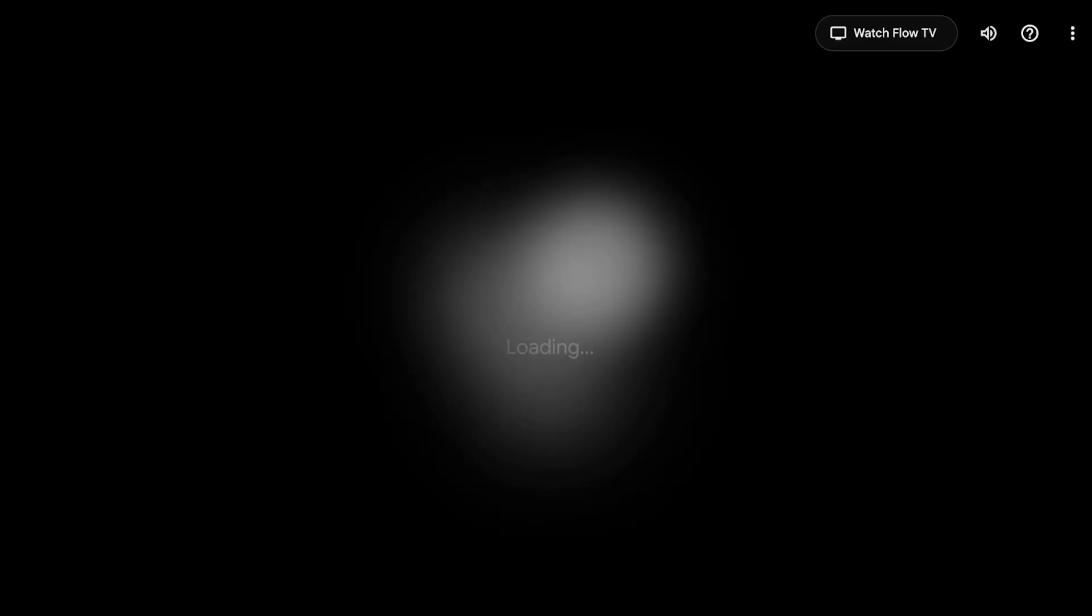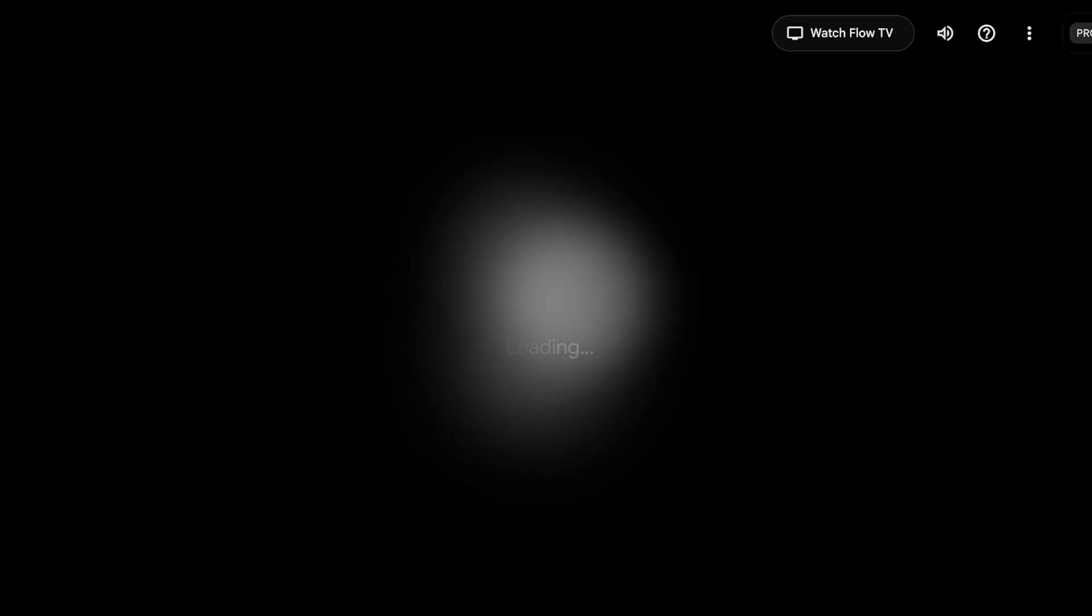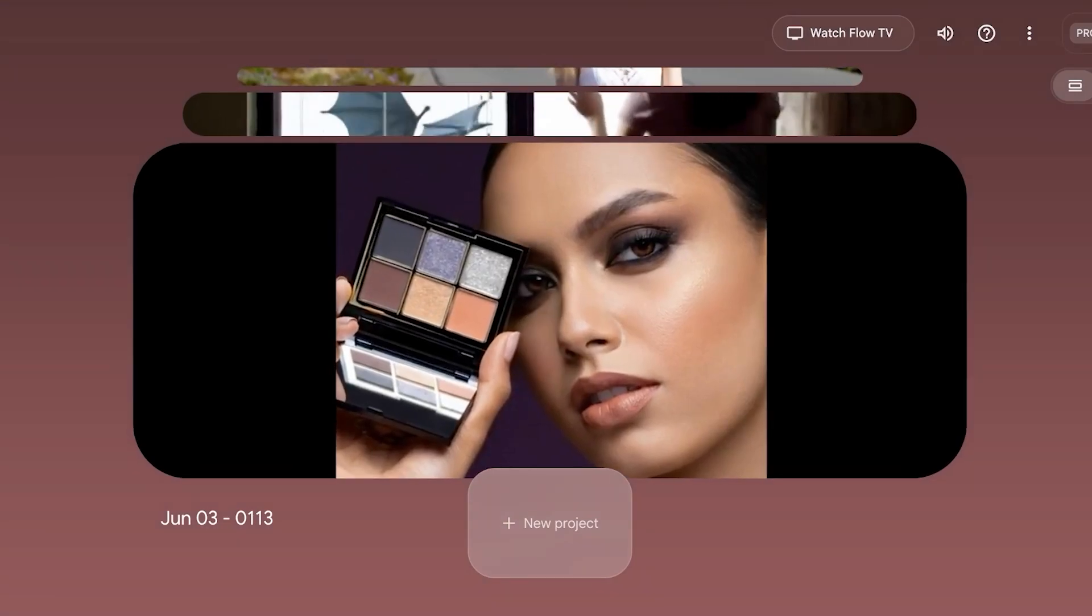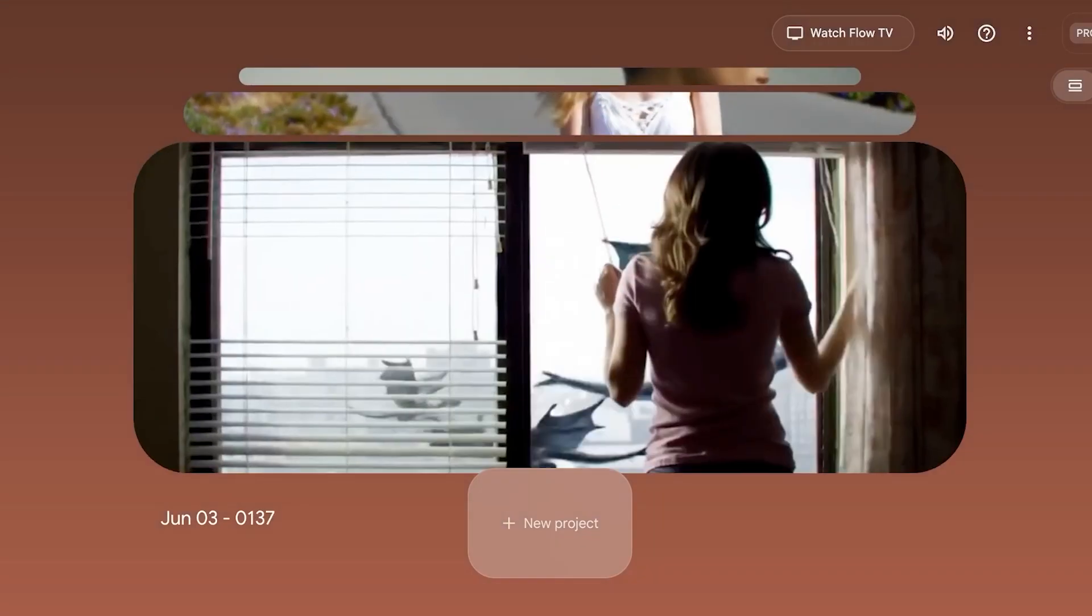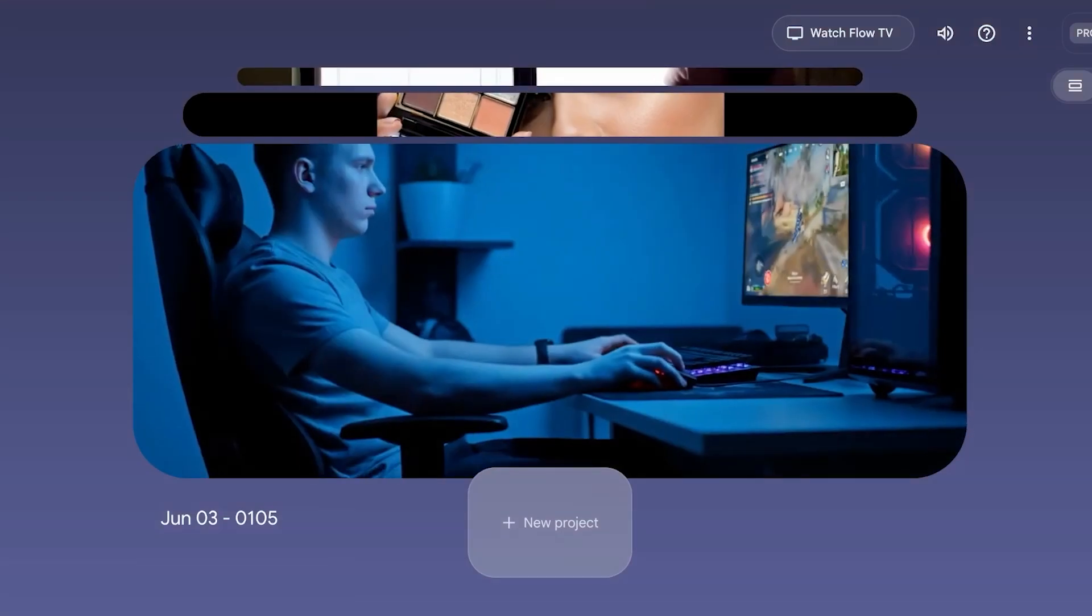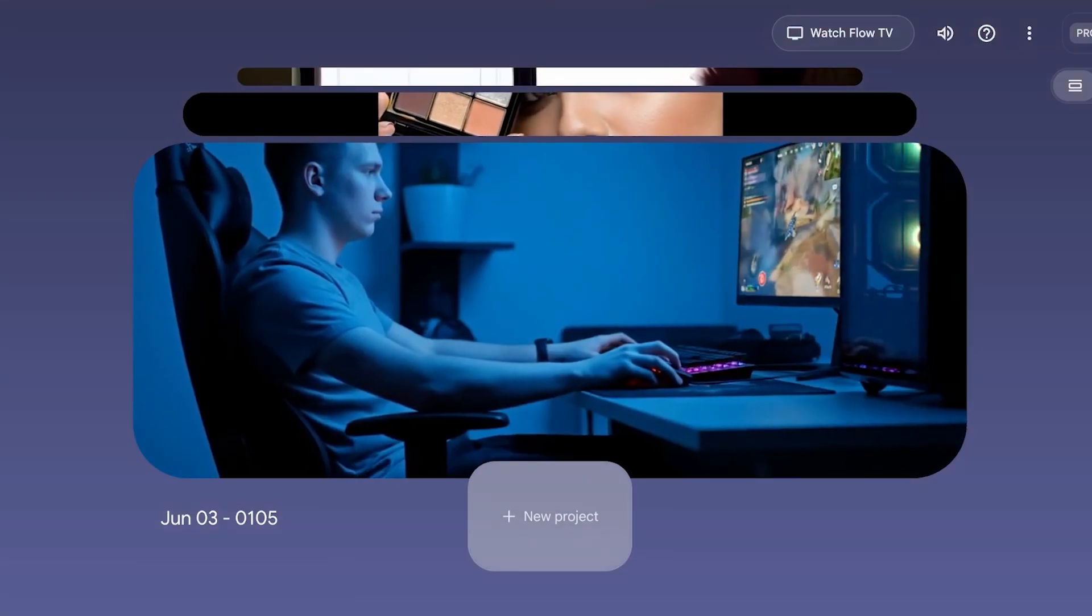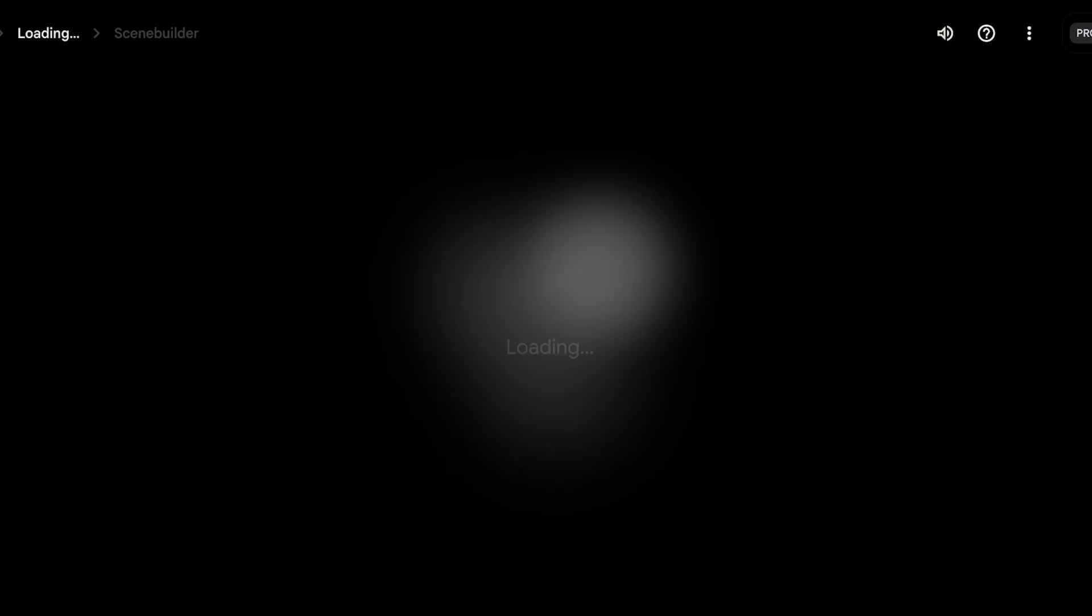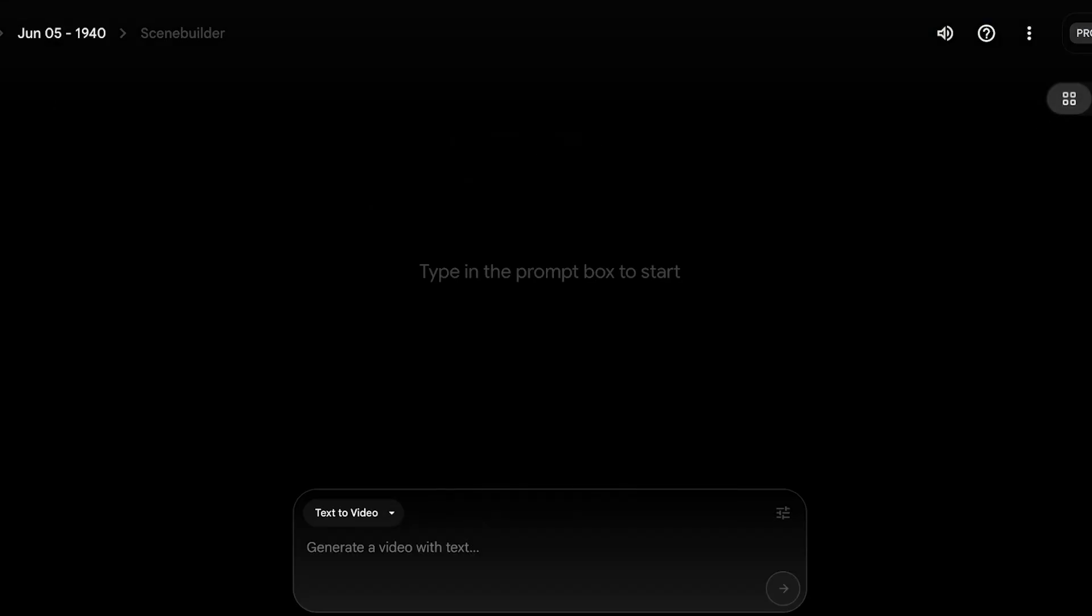To get started with Veo3, we're going to open up Flow and click on Create with Flow. Then you're going to sign up using your Gmail account or email address. Once you've signed up, this is what your Flow dashboard is going to look like. This will show all your pre-existing projects, and you can get started by clicking on New Project.